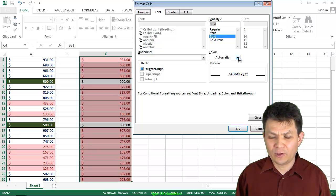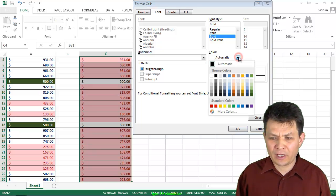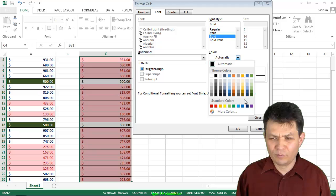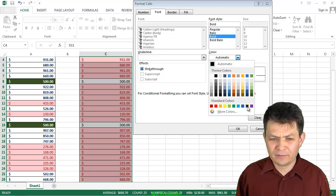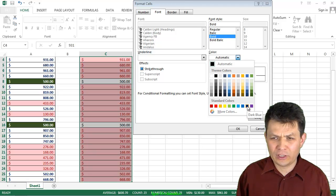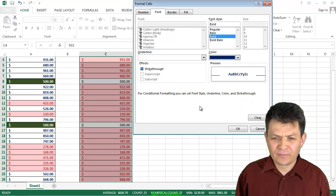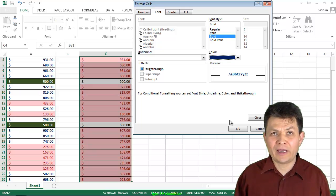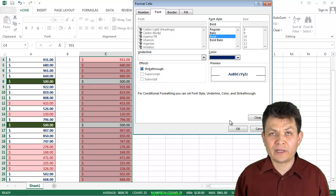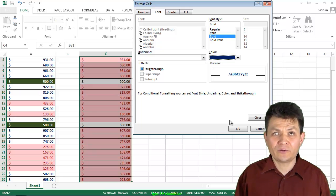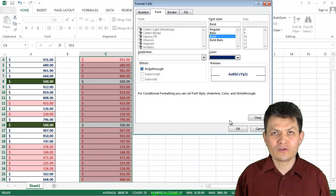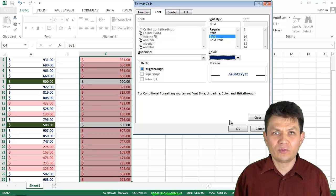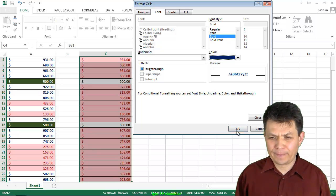And I will also change the color. I'm going to choose this blue color, maybe this dark blue here, and that's going to be my Conditional Formatting. Whenever it's greater than 500, I would like it to be Bold Font, Dark Blue Color.